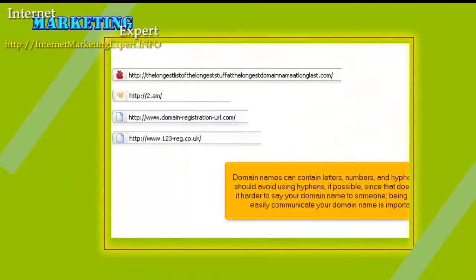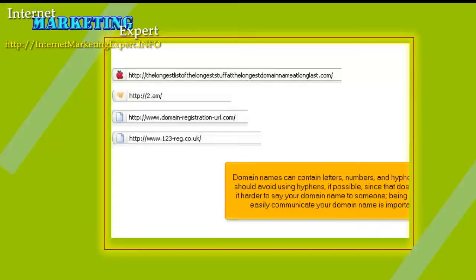Domain names can contain letters, numbers, and hyphens. You should avoid using hyphens, if possible, since that does make it harder to say your domain name to someone. Being able to easily communicate your domain name is important.